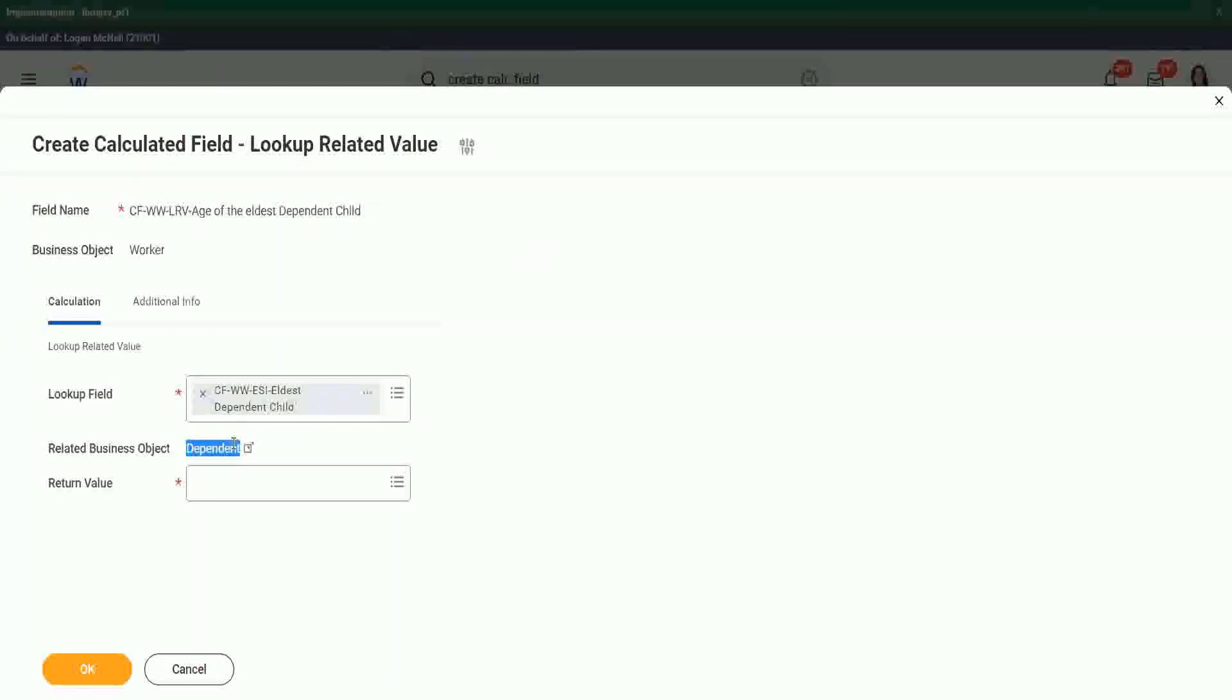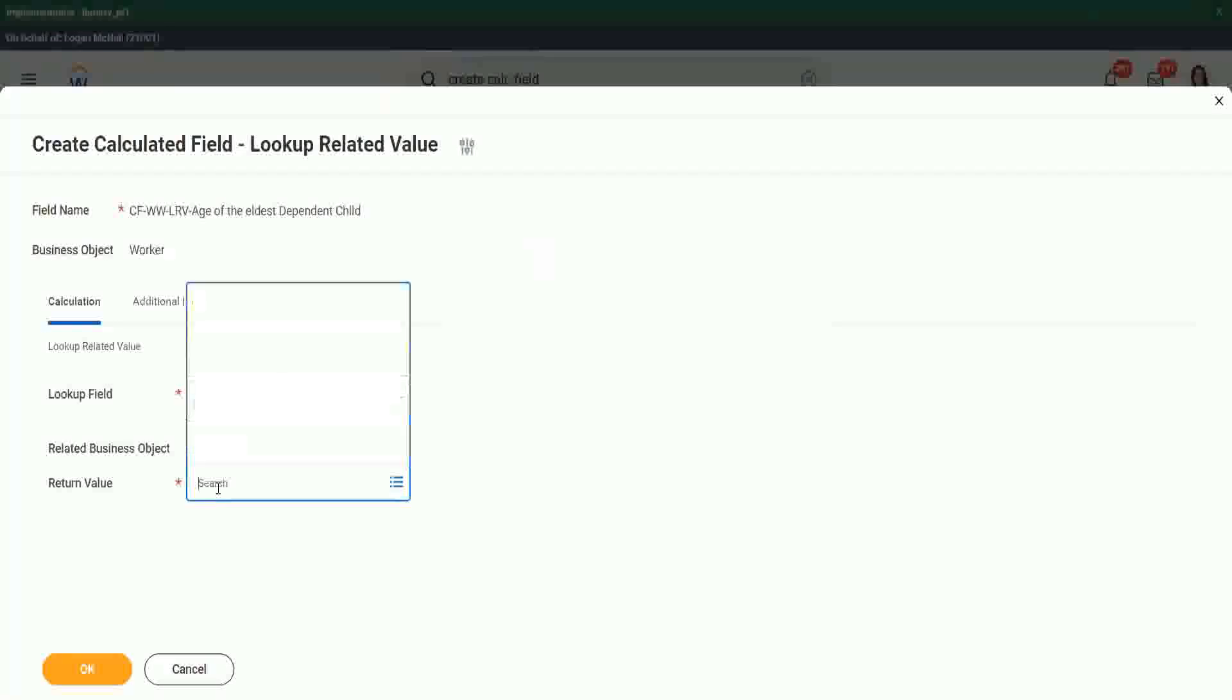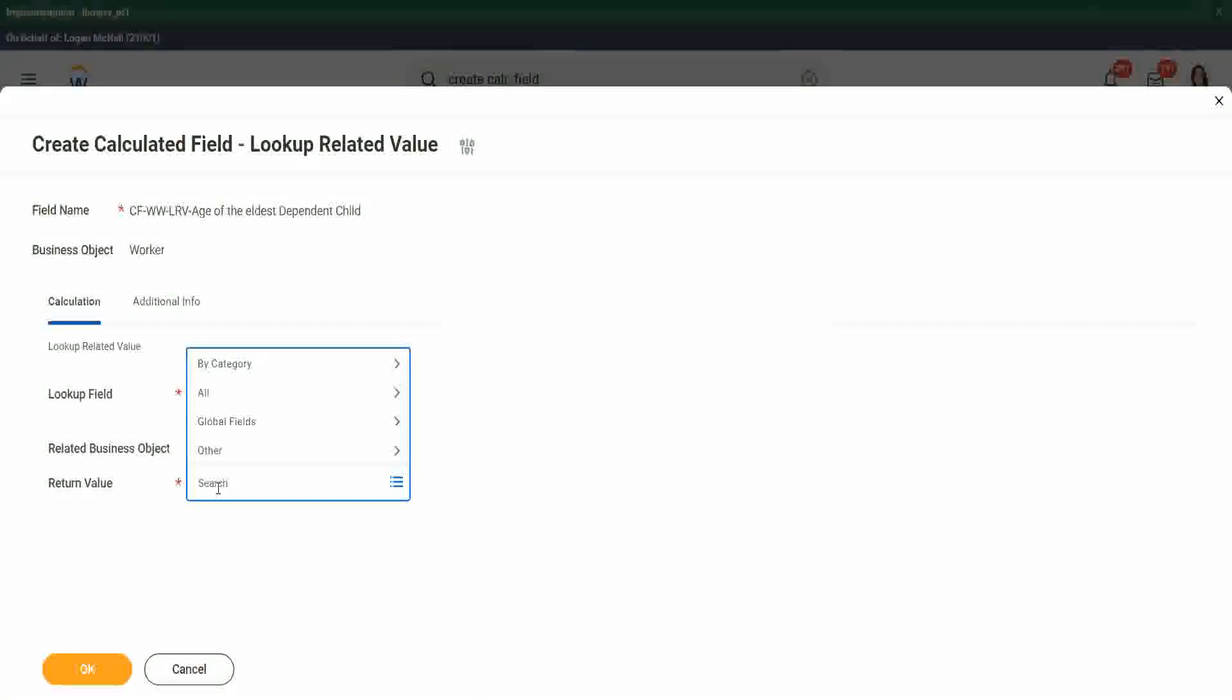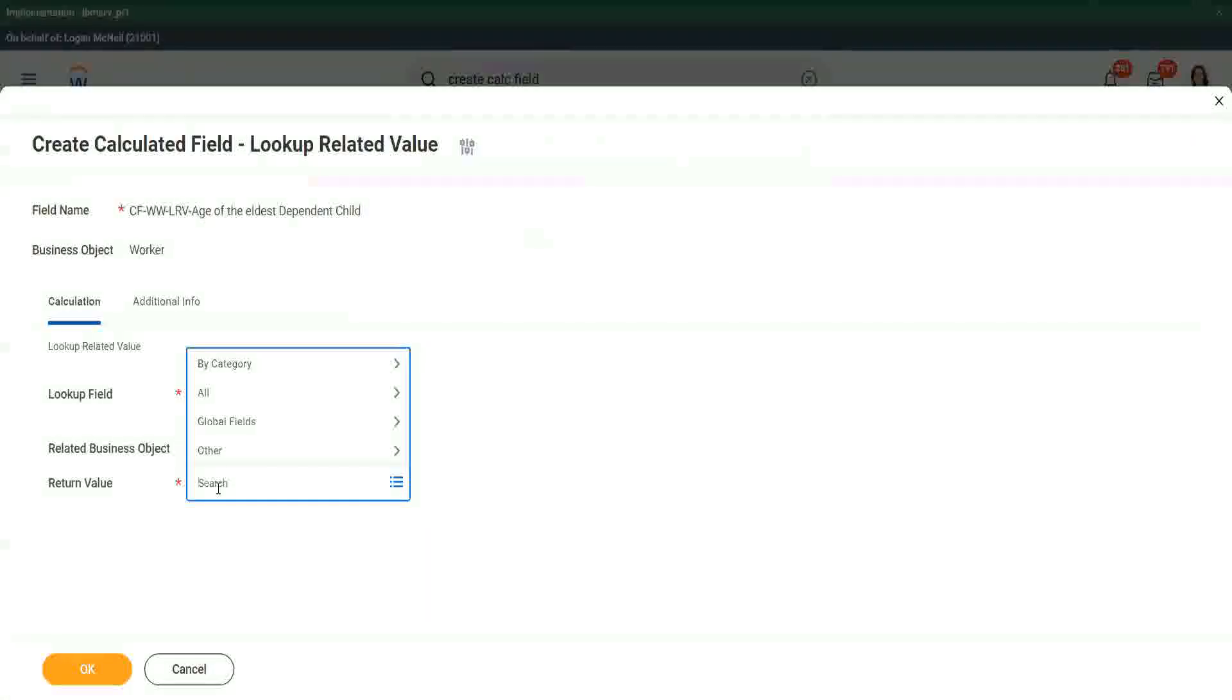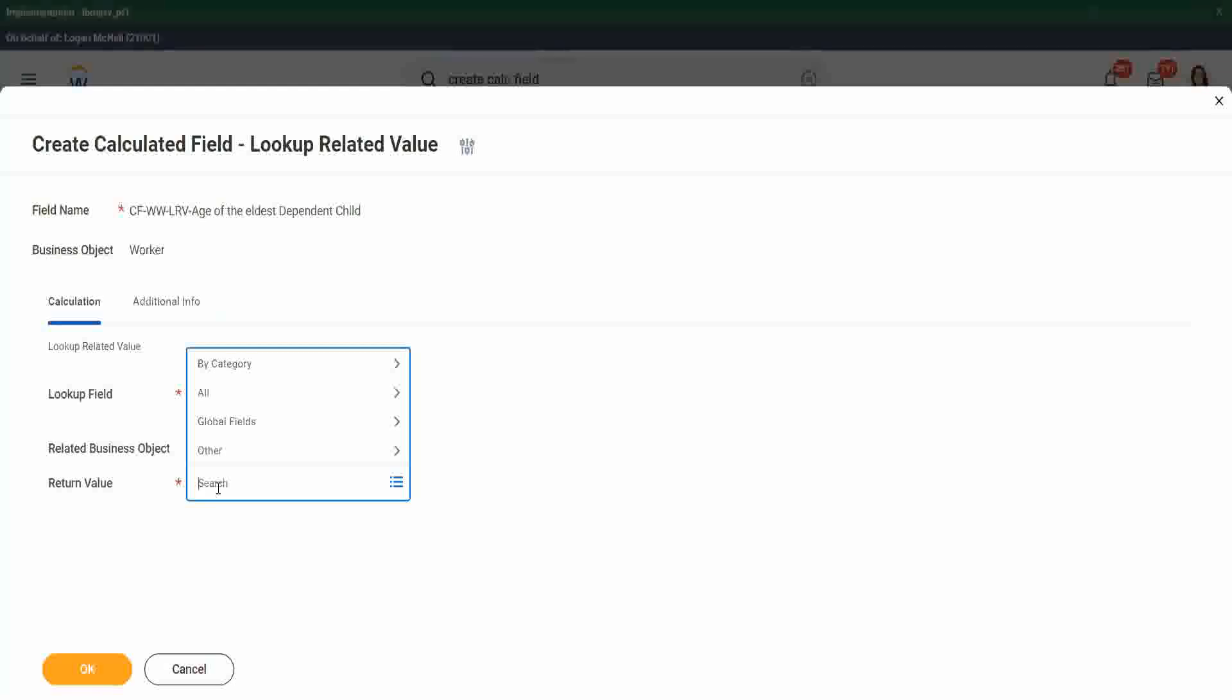Not anything else, dependent return value. What do you want? Which value do you want from the dependent business object? Age. Which field do we want to get from the dependent business object? Age, right?